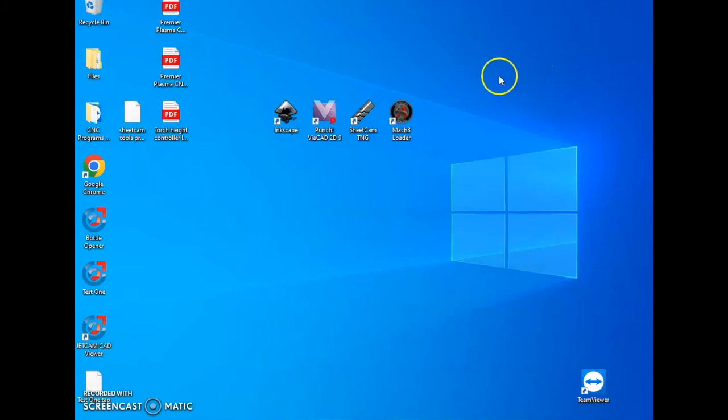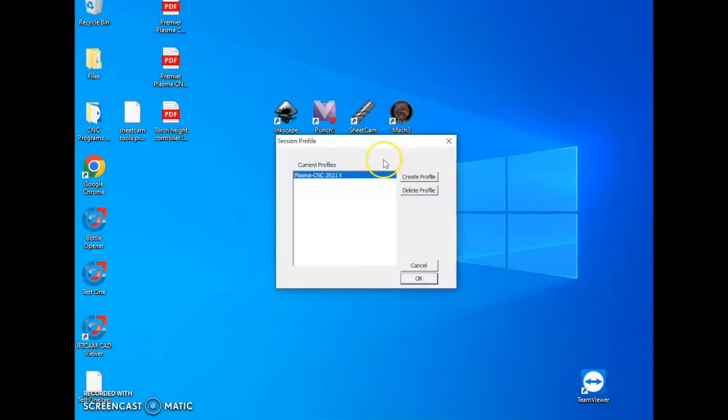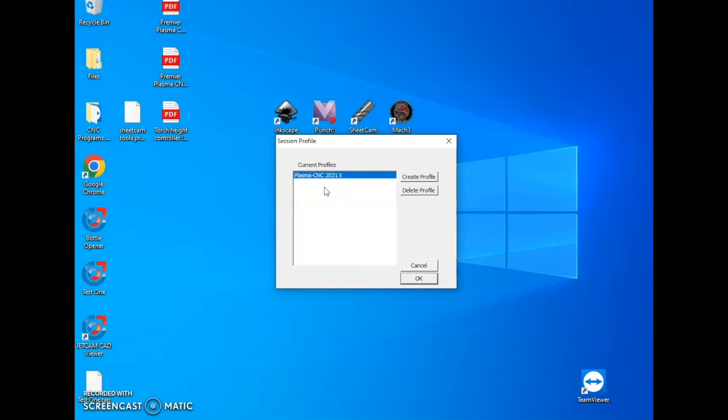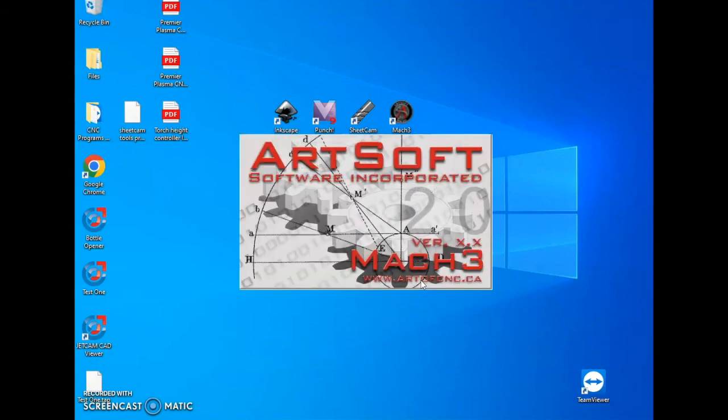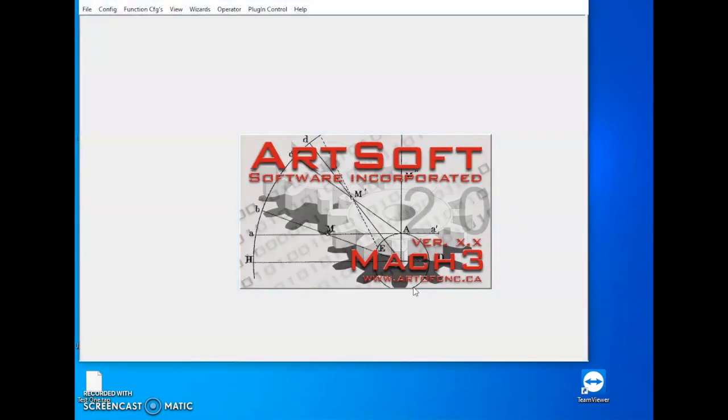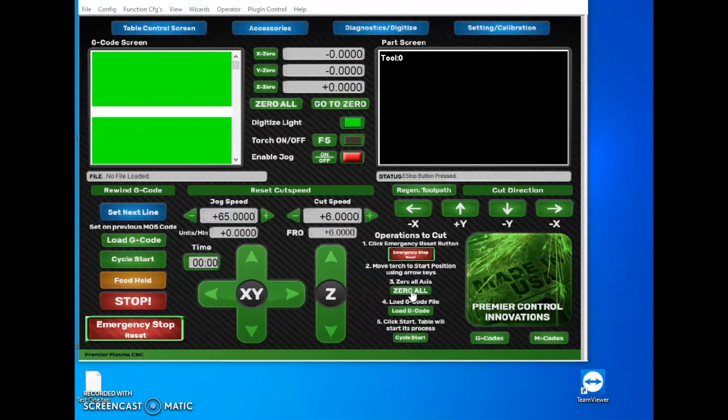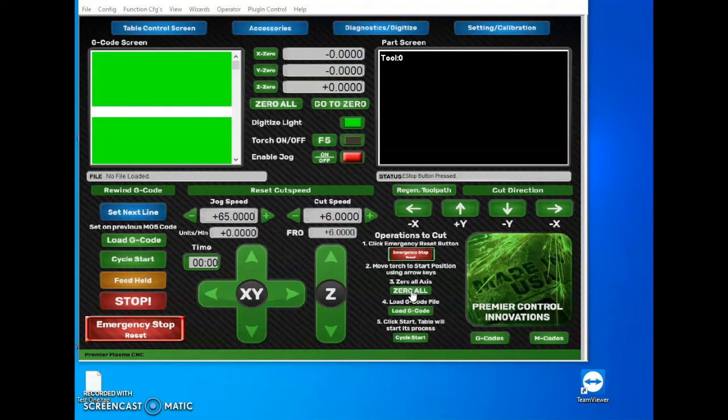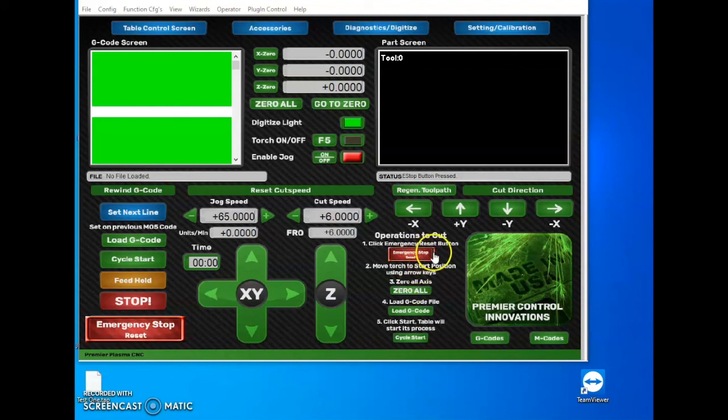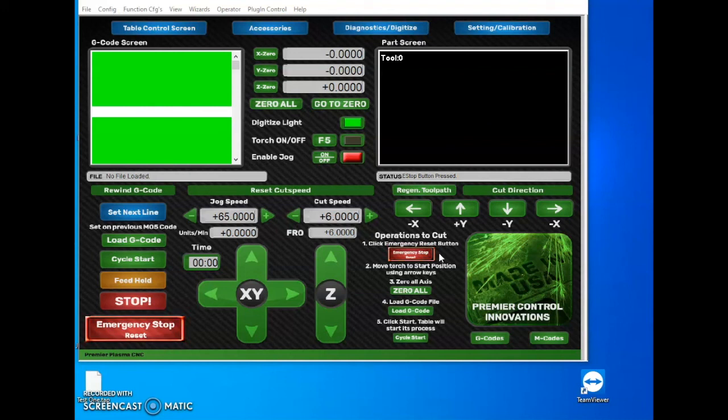Now we can go over here to Mach3 and open that up. We're going to hit OK on this profile. Now your profile may be named something different, but as long as it says Premiere Plasma CNC or Plasma CNC, it will be the correct one. Now if you're seeing this new screen and you don't have this current version, you can reach out to us by email on our website to get a download for free. It's a free upgrade we're offering all of our customers. Once you get this page open, you'll see the reset button is probably blinking. You'll want to click on that to reset it. If it continues to blink, more than likely the control box e-stop button is pressed. You'll want to turn the button clockwise and it will pop out if it is in. So now we're going to click reset.